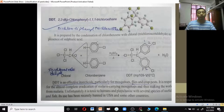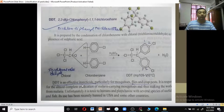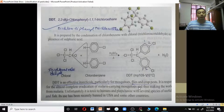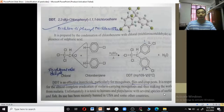When chloral compounds react with two molecules of chlorobenzene, a molecule of water is removed and DDT is formed; this reaction takes place in the presence of sulfuric acid. DDT is an effective insecticide, particularly for houseflies and mosquitoes, and for the control of agricultural pests and fish parasites. It was responsible for the almost complete eradication of malaria-carrying mosquitoes. However, today it is unfortunately the most toxic to humans and wildlife, harmful to several species of birds and fish. Its use has been banned in the USA and some other countries.